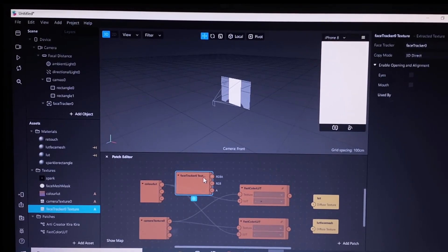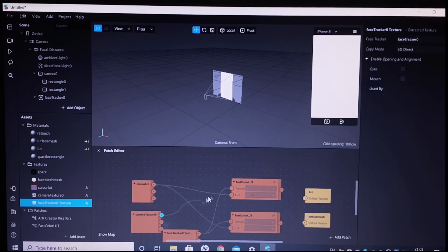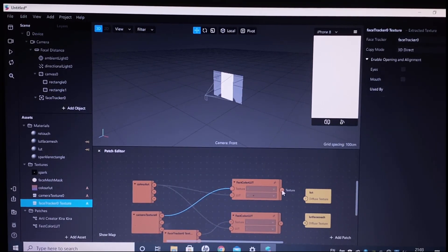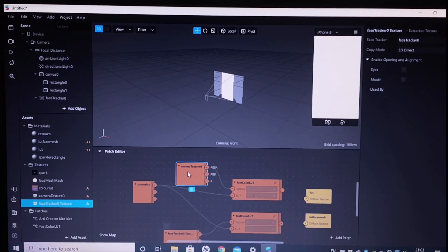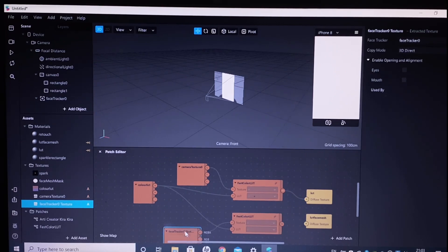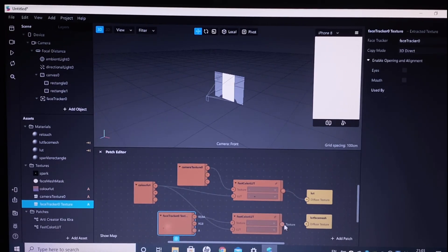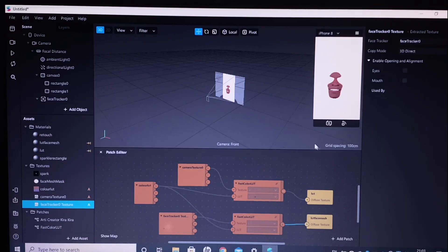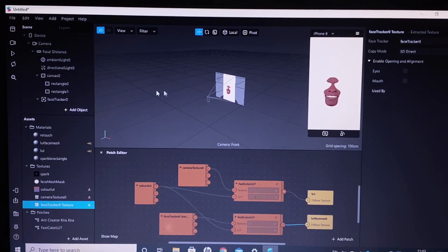Now we will connect the texture column of Fast Color LUT to our face tracker texture as well as the camera texture. Where you have connected the face tracker texture, connect it to the LUT face mesh, and for the camera texture connect it to the LUT. Here you go — now we have applied the filter. Don't worry it will look odd because we have not yet connected our sparkle rectangle.